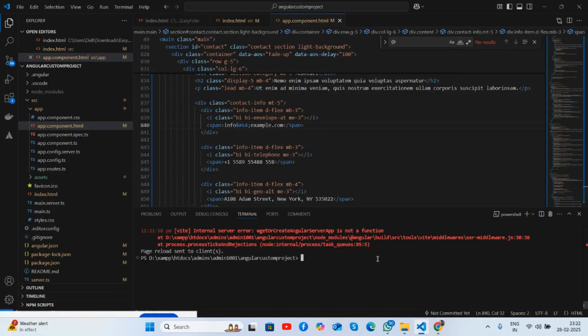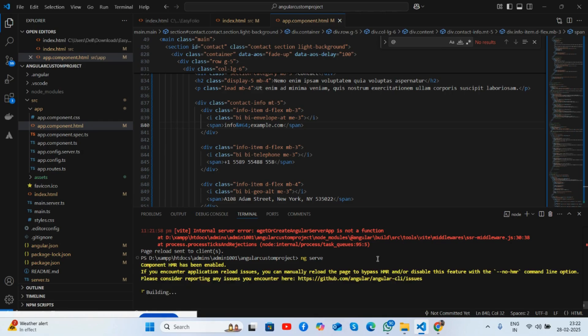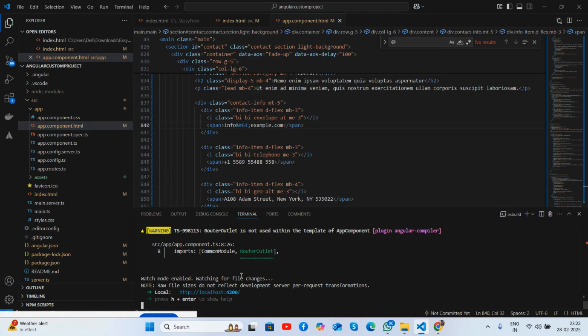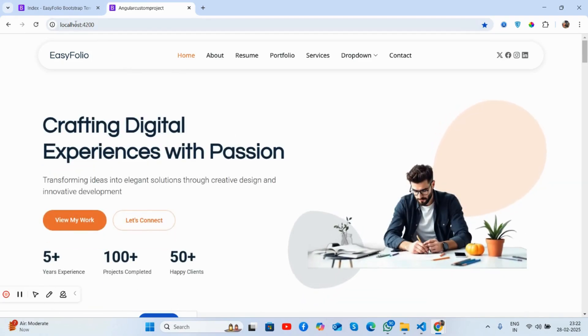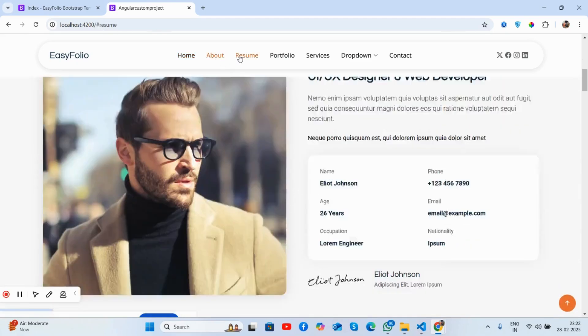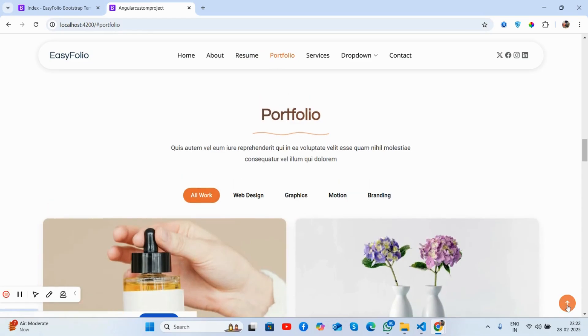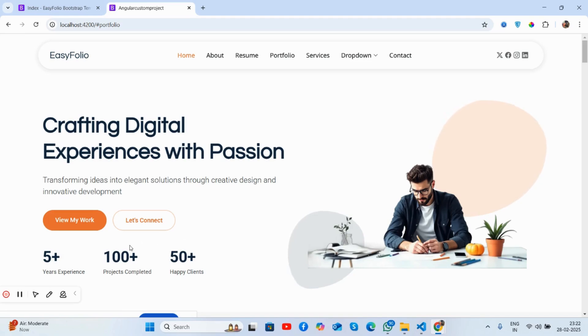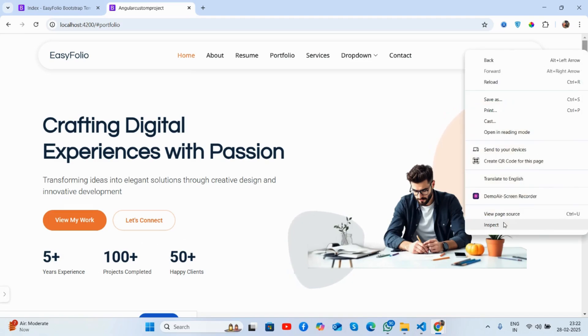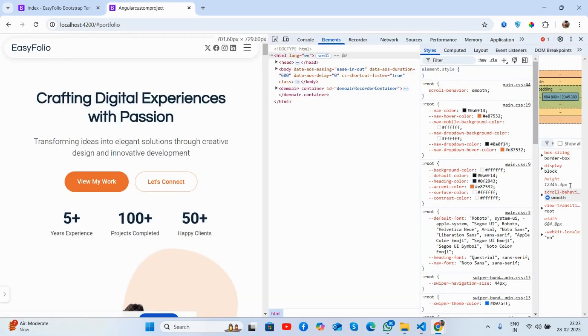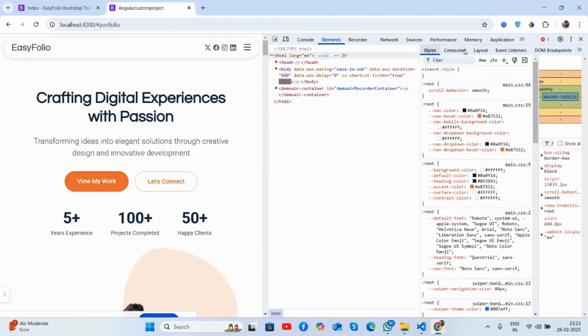I will rerun my application with ng serve to see what happens. Now it's working fine and it's loading. This custom HTML template is converted and works well — all the things work perfectly, including scroll to top. It's very simple, and it's responsive as well.